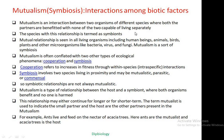Mutualism occurs between two different species and these interactions are positive in nature — both species gain benefit due to the interactions among them. The species involved in this relationship are termed as symbionts. Mutual relationships are seen in all living organisms including human beings, birds, plant species, or minute creatures like bacteria, virus, and fungi. This mutualism is a kind of symbiosis.